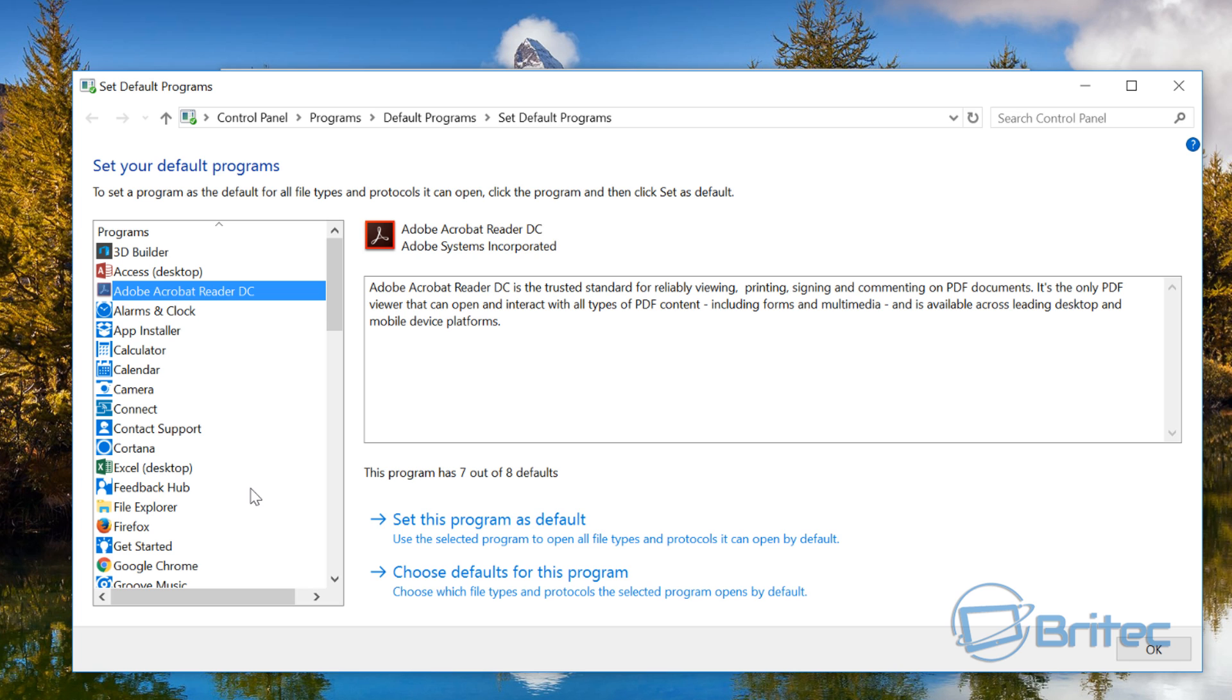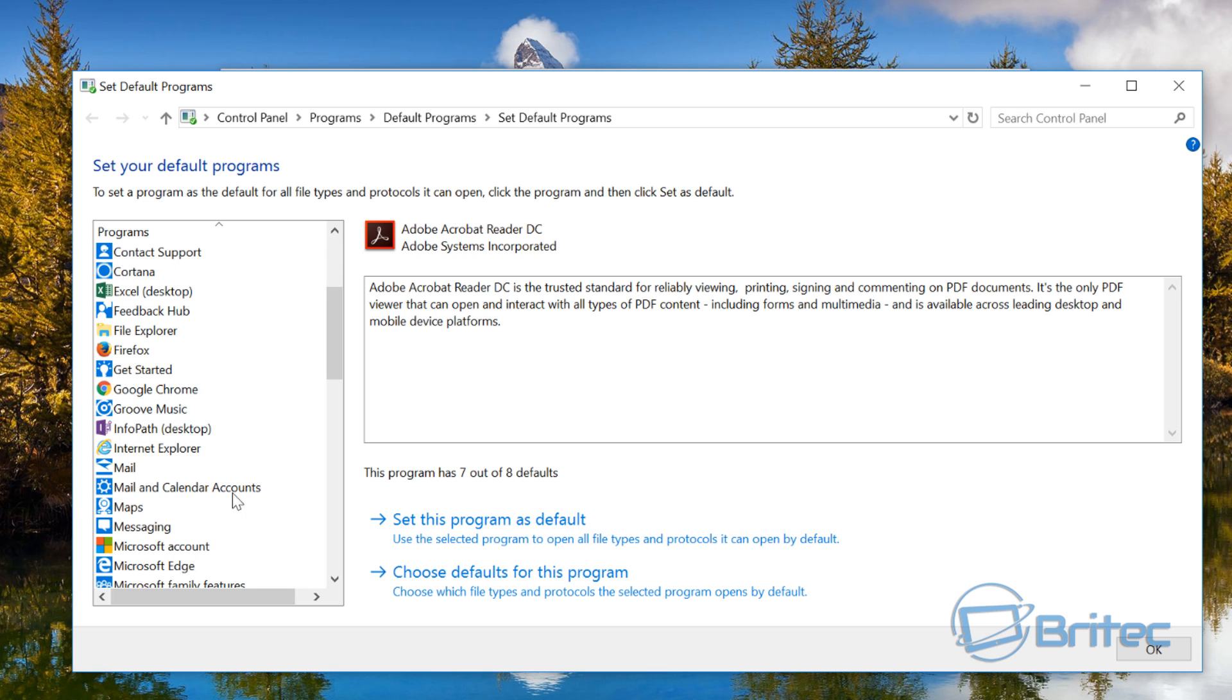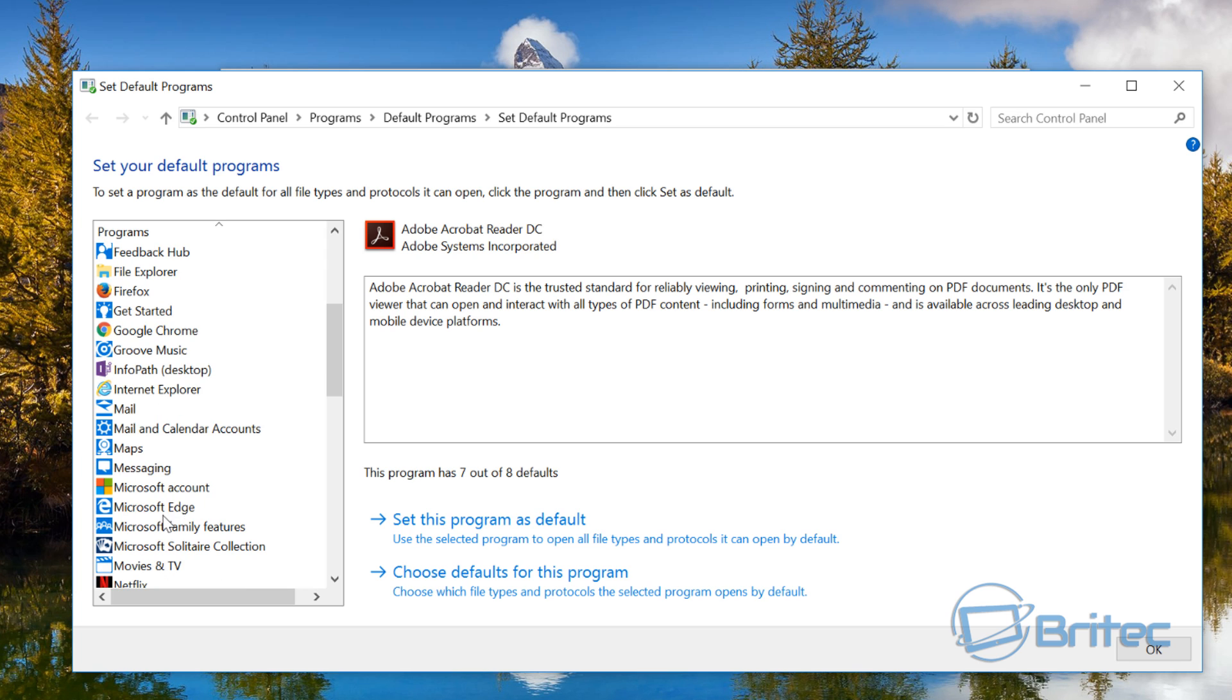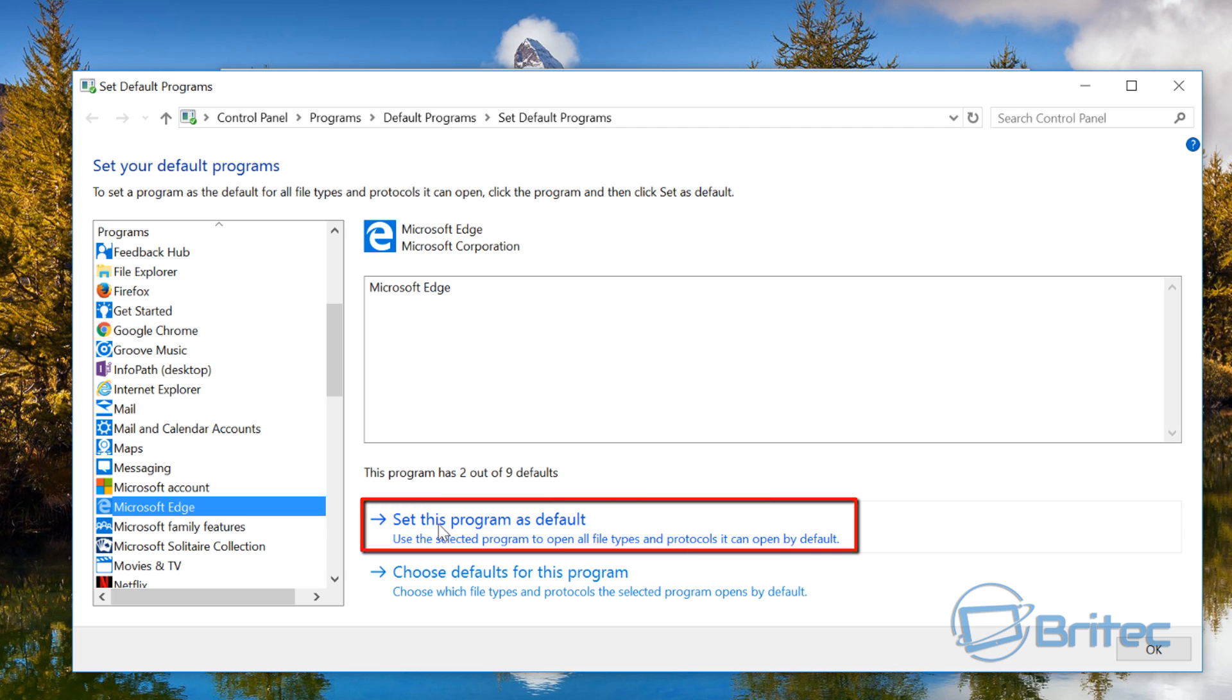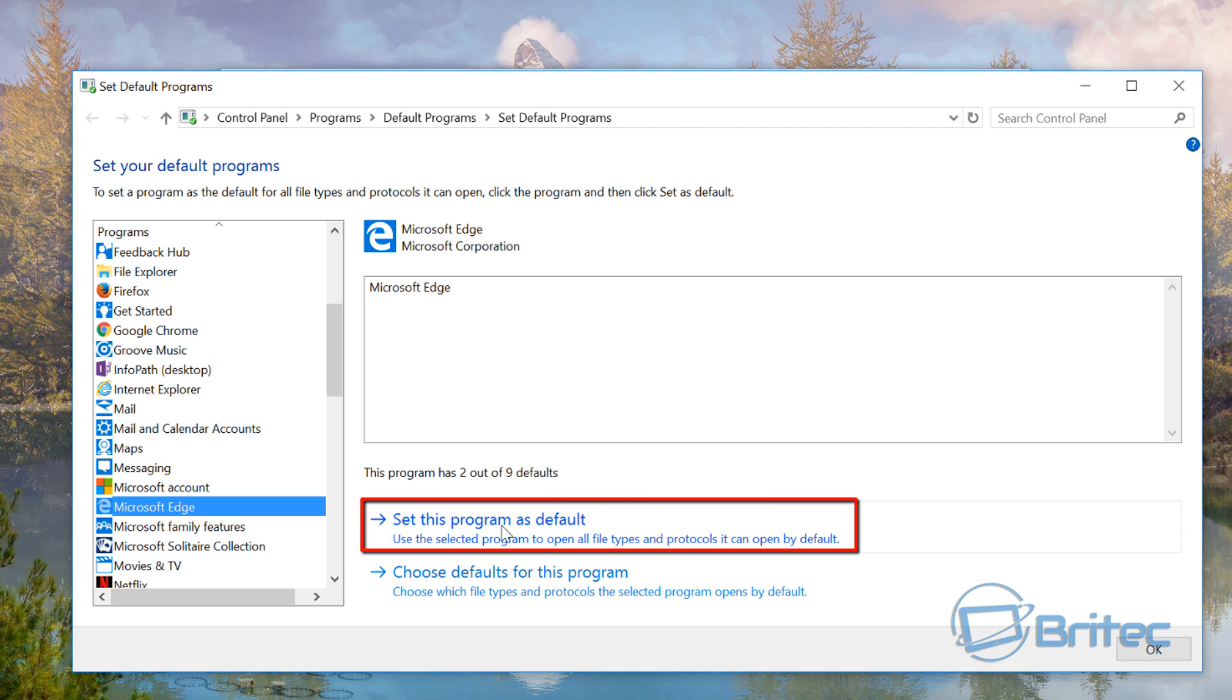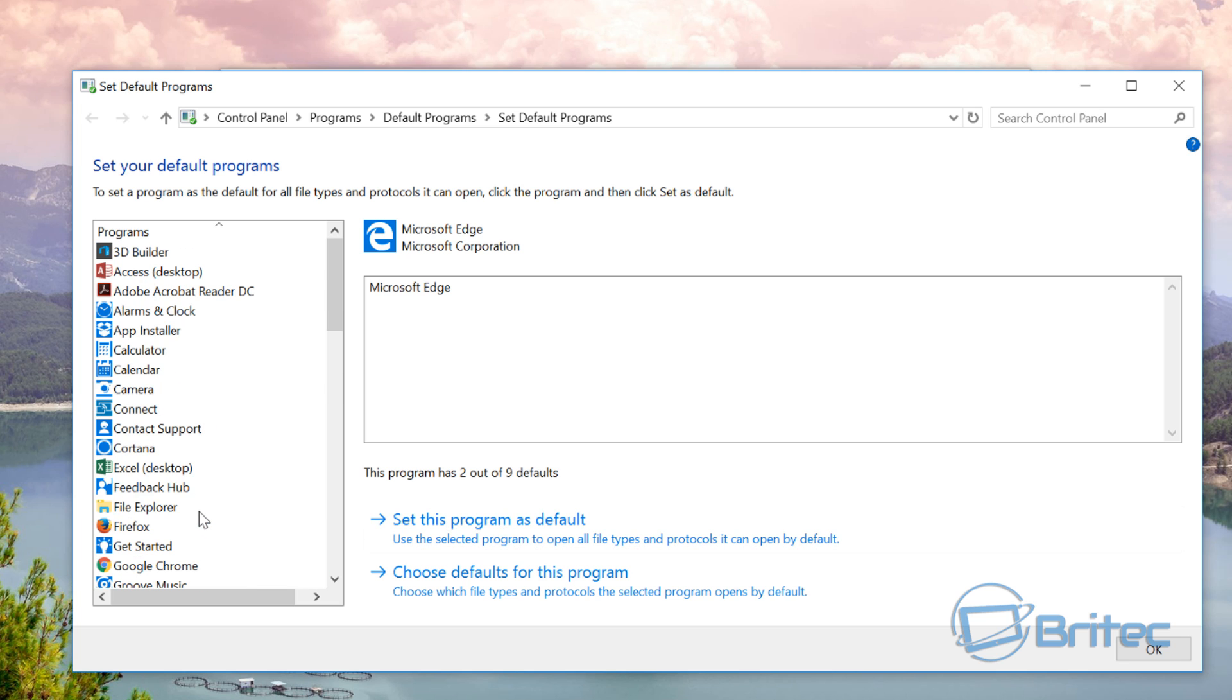And then you should be okay and see if the PDF files open up. So basically here you want to come down to where it says Edge and then set this as your default application and then try to open up a PDF file. If it opens up, then there's a problem with Adobe Acrobat Reader.